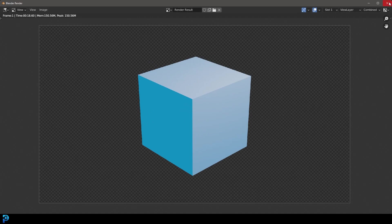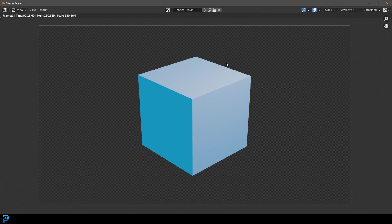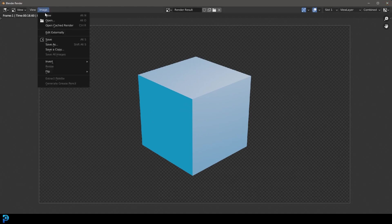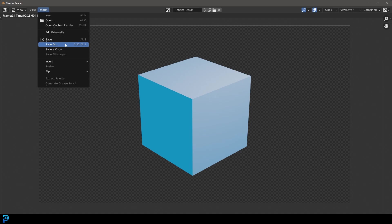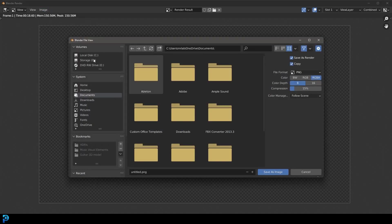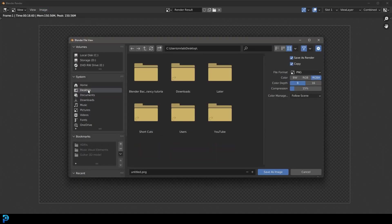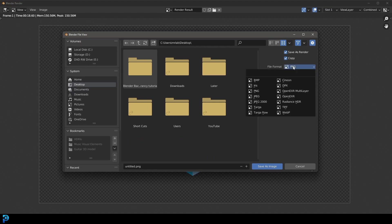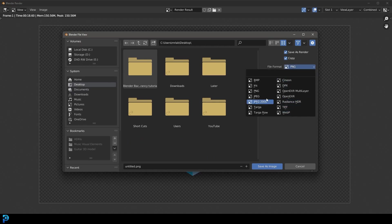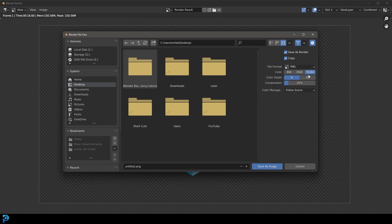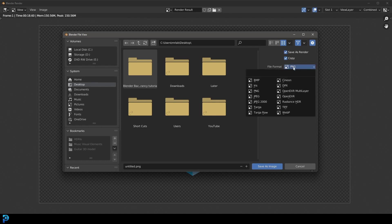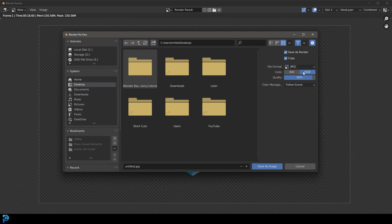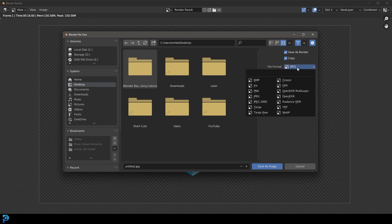So what if you wanted to save this? Well, you need to go to image, then save as, and select the destination. Now it's very important that when you're choosing a file format, you want to go with something like a PNG, something that has an alpha channel. If we were to make this a JPEG, you would not have that alpha channel option. You only have the red, green, and blue.